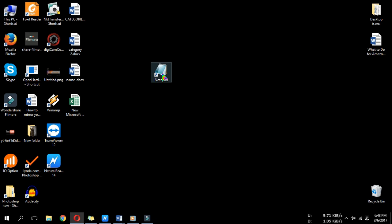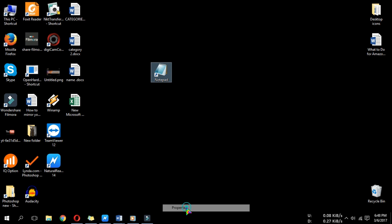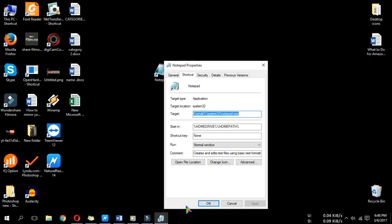Right-click on any program shortcut and click Properties. Click on the Shortcut tab.